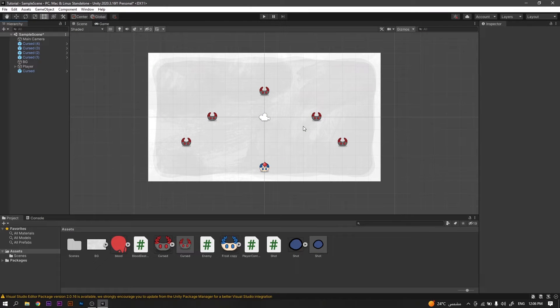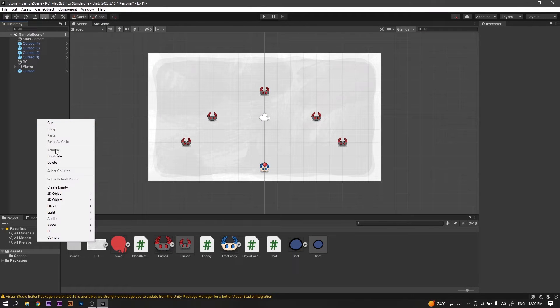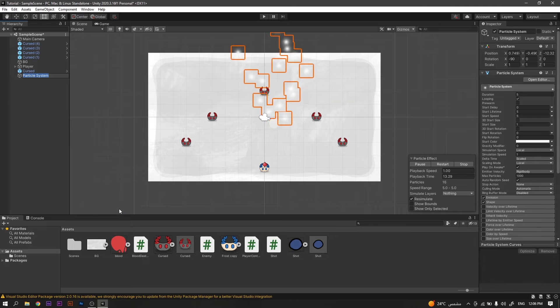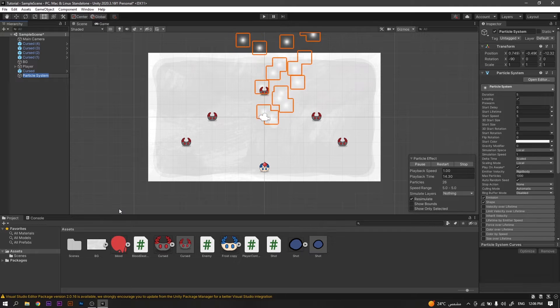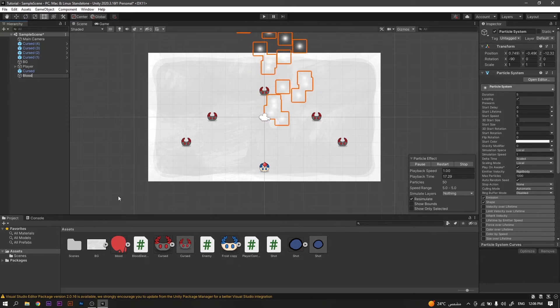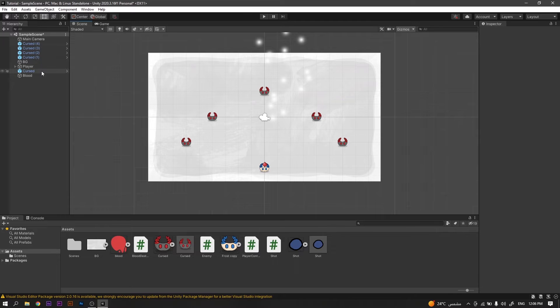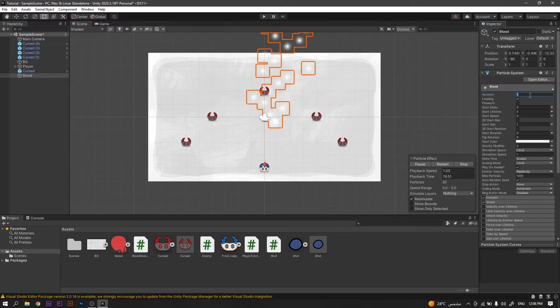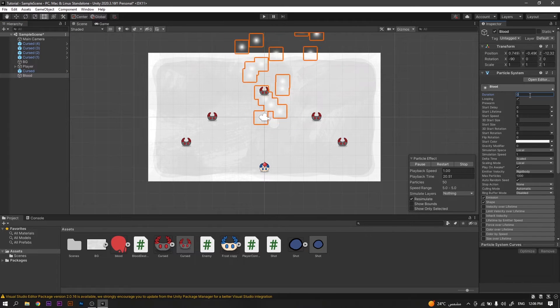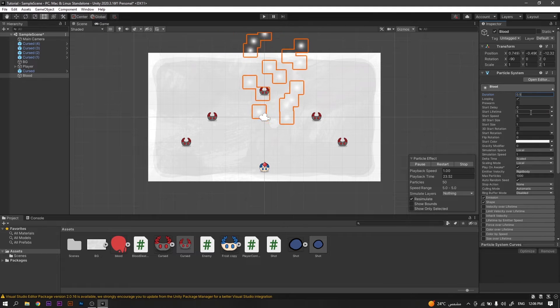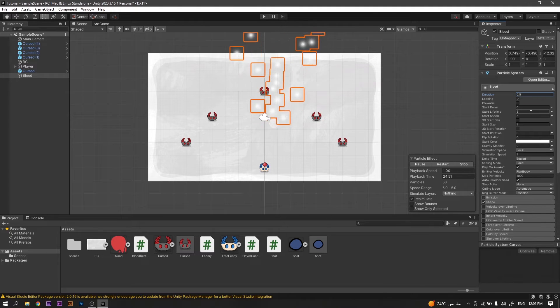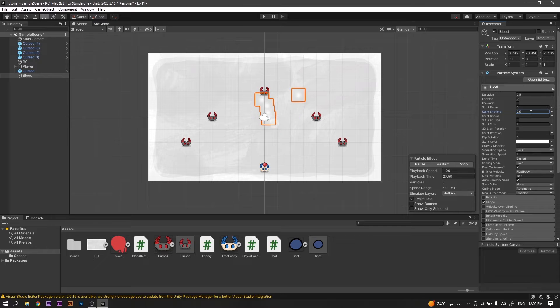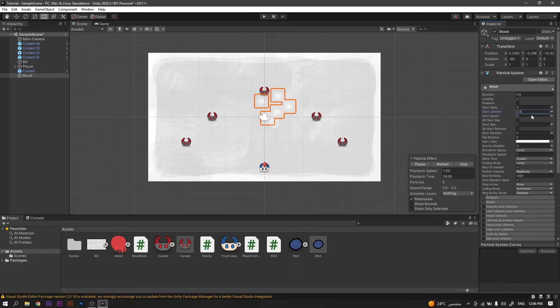We'll head to our hierarchy and create a new Unity Particle System and call it blood. Now, in the inspector, we'll change the duration to 0.5, the start lifetime to also 0.5, and the start speed again to 0.5.